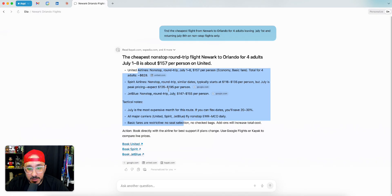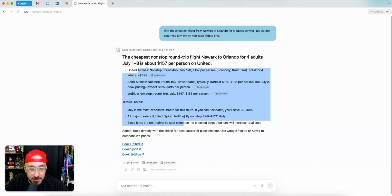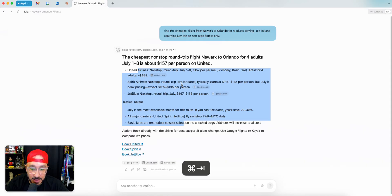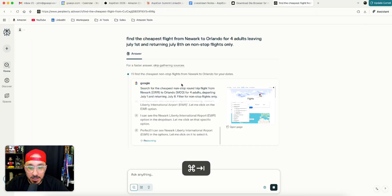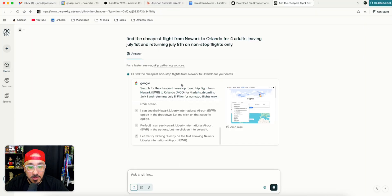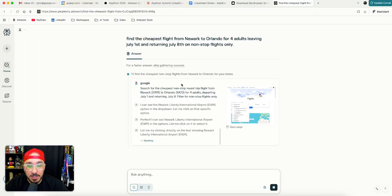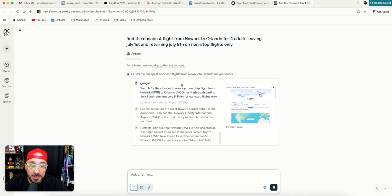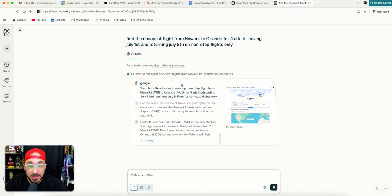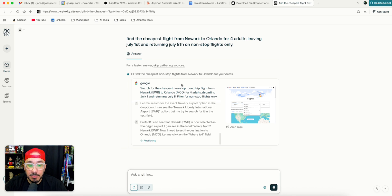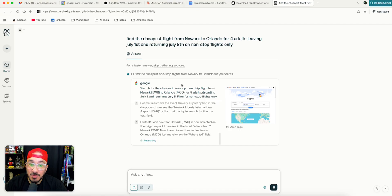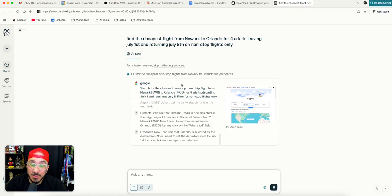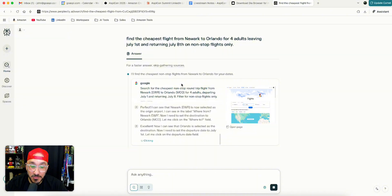When I go back to Dia, I still have to think about what's the best price, whether it's Spirit or JetBlue. It's giving me a good summary of what I can think of to go for, but I still have to think. And I don't want to think. This is where Comet is doing more agentic AI. I also tried this for a reservation and booking a steakhouse. It even asks you for your phone number, name, and email just to confirm.